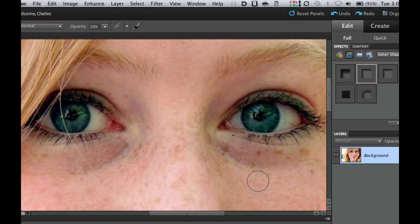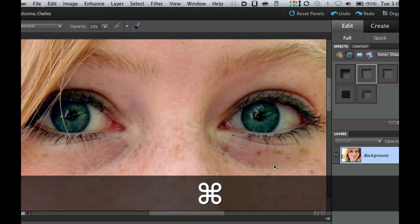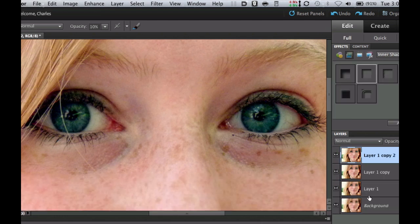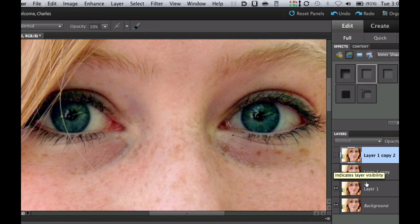Since we're only concentrating on under the eyes, I'm going to do the famous Command J — and I'm going to do this three times because we need three layers above the background to do this technique. So you're going to have your background layer, layer one, layer one copy, and layer one copy two, after doing all three Command J's or Control J's. The next thing we're going to do is turn the visibility layers of the top two off because we're going to work on layer one.